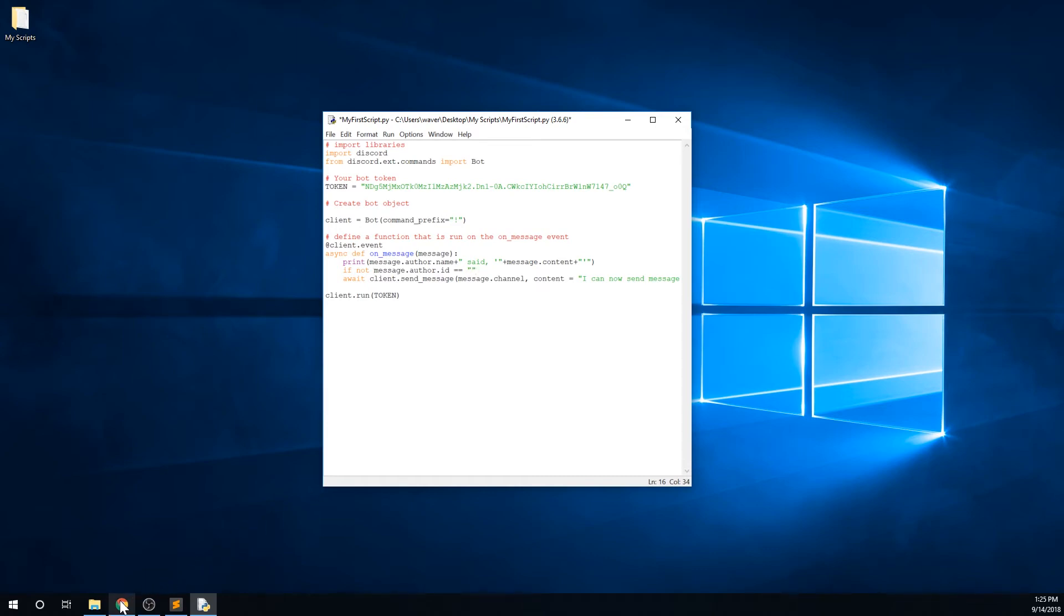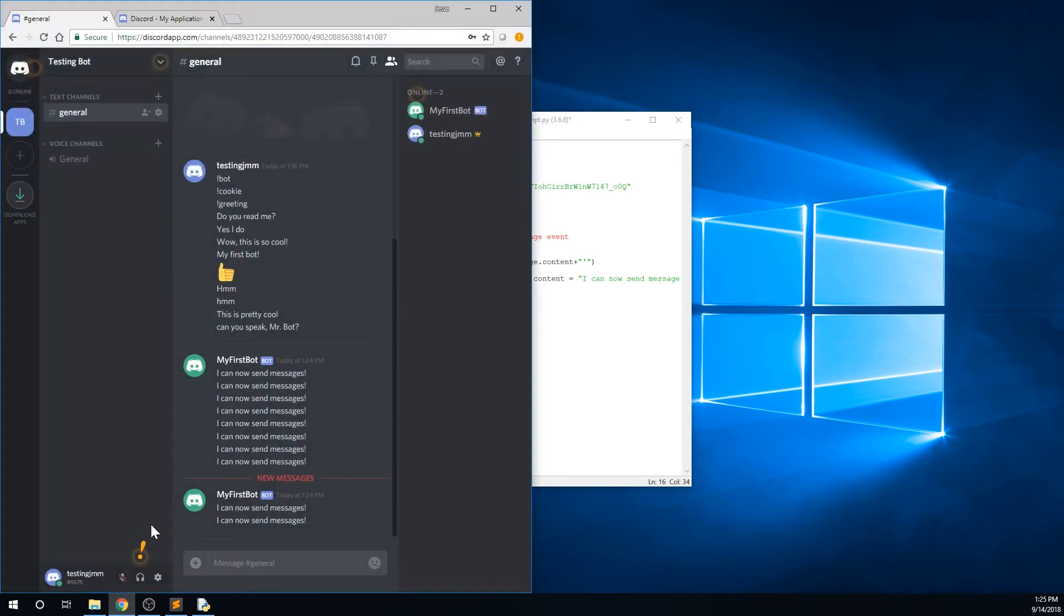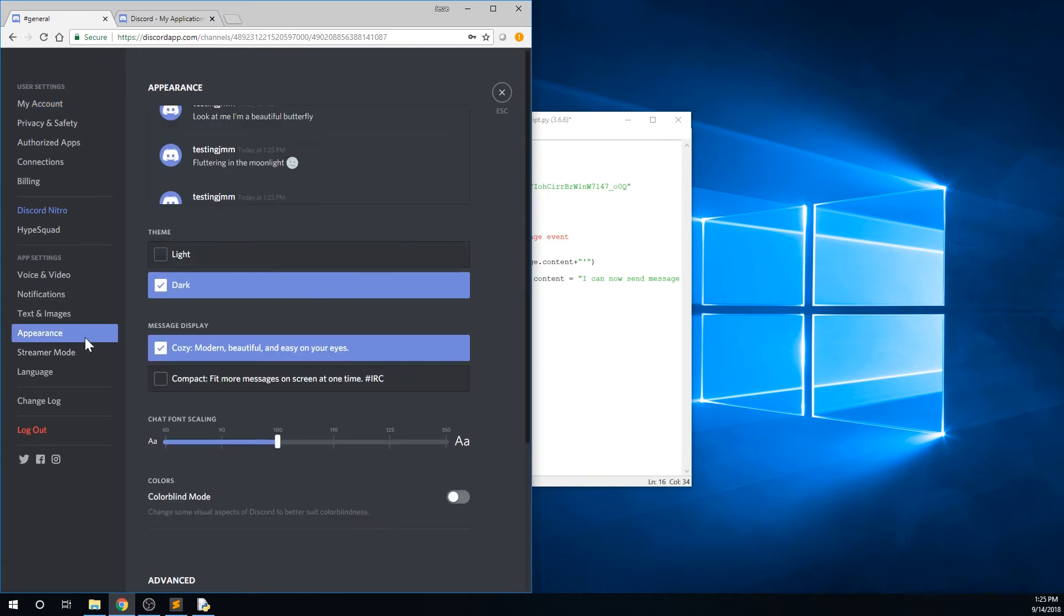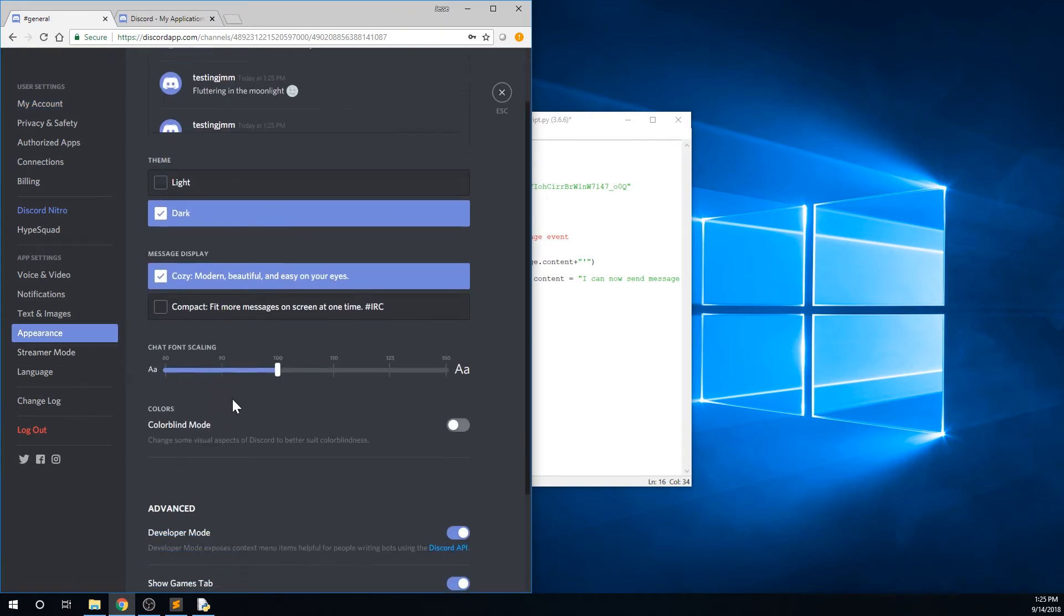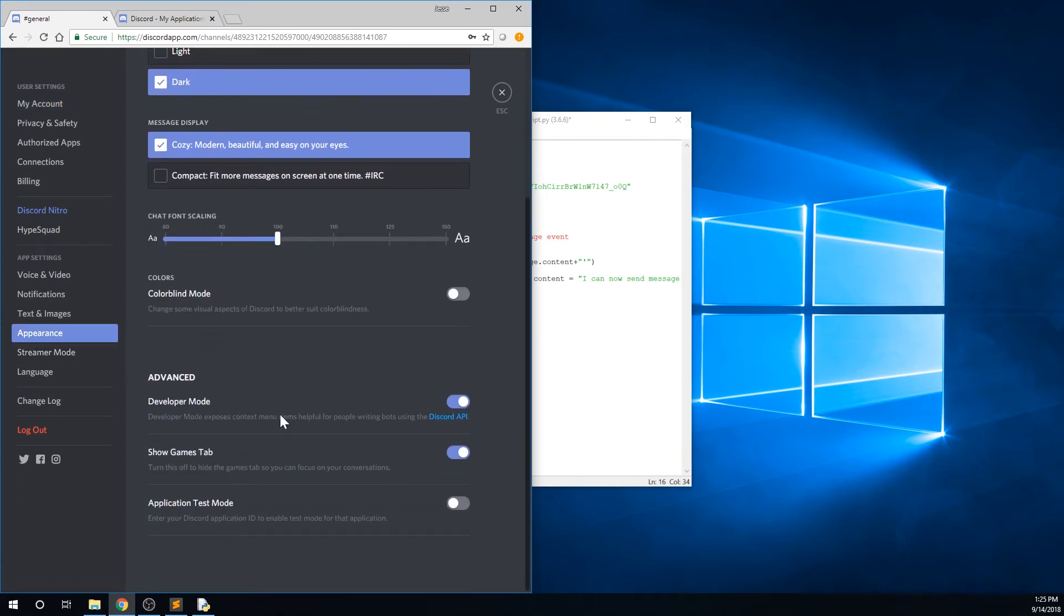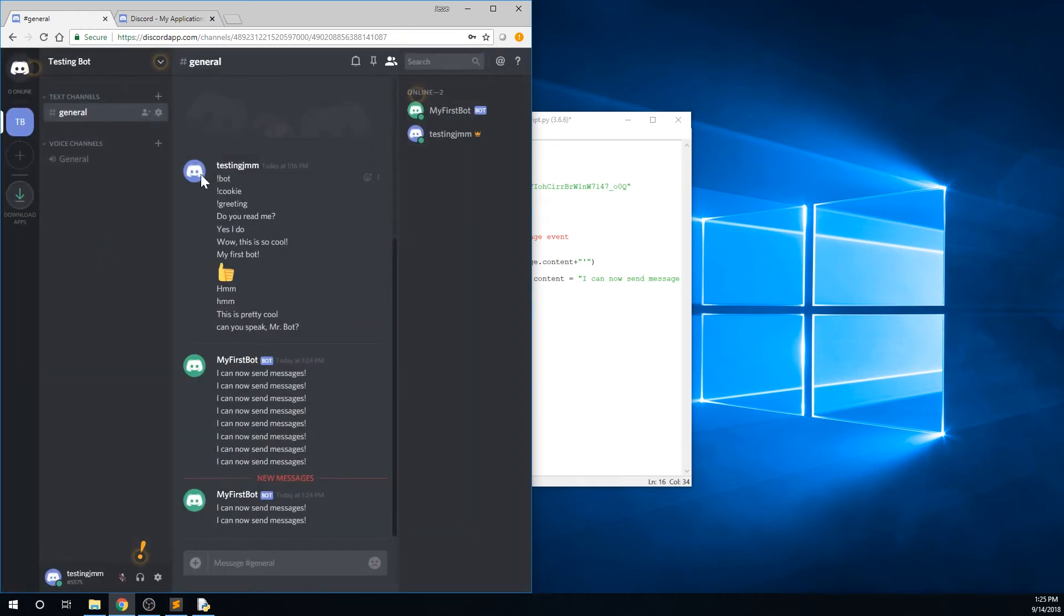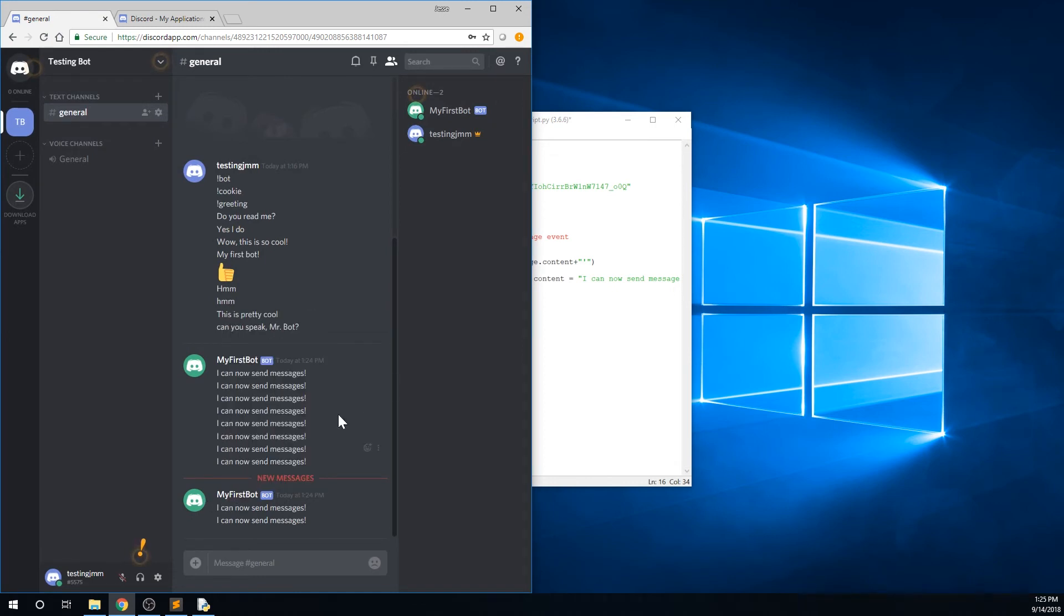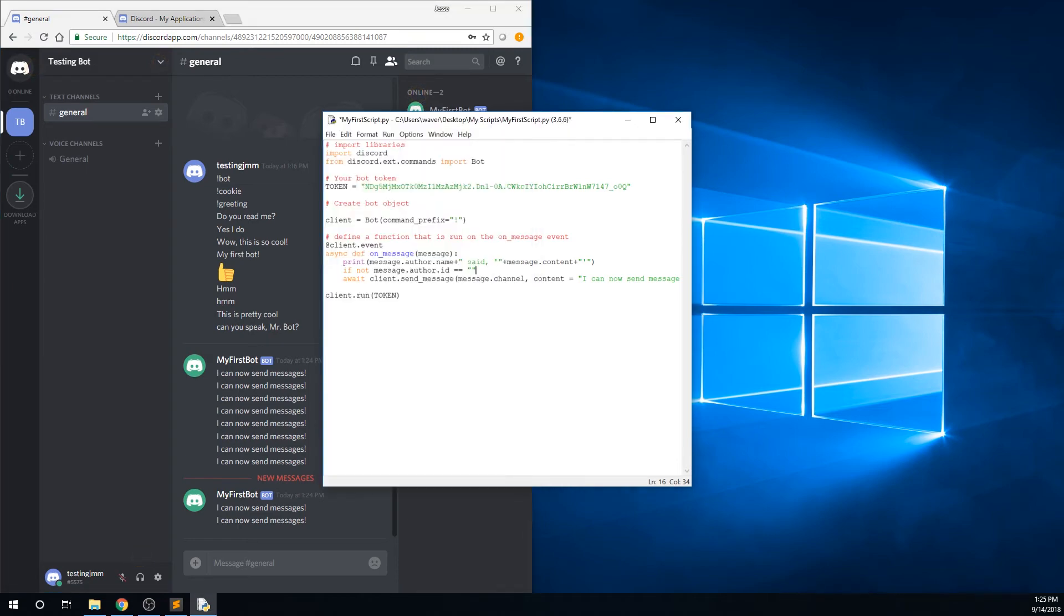To get that, go back to our Discord window and make sure that developer mode is activated by opening up your settings page by clicking the gear icon. Click the appearance tab and scroll down to where the advanced section is, and make sure that developer mode is activated. If it's not activated, click it and that will activate it. Now go back to your server, and right click the bot's name, and select copy id. Be sure you aren't copying the id of the message. Be sure you're right clicking on the bot and selecting copy id.